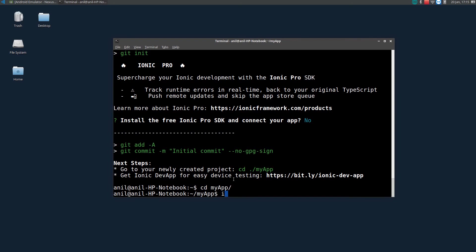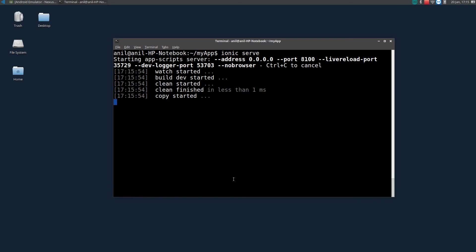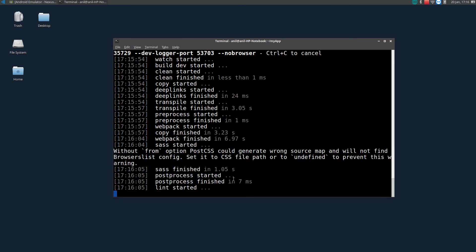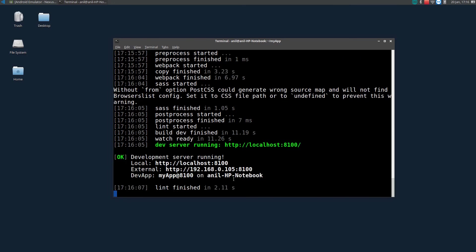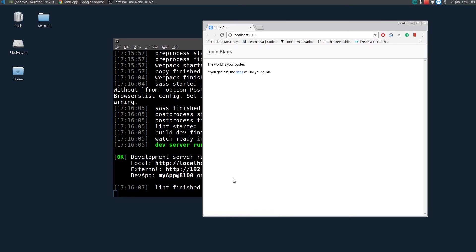To view what just created, you will be using command ionic serve. So what it will do is, it will create a local server and it will serve the app from the local server to your browser. So this is essentially an Ionic app displaying on a browser.